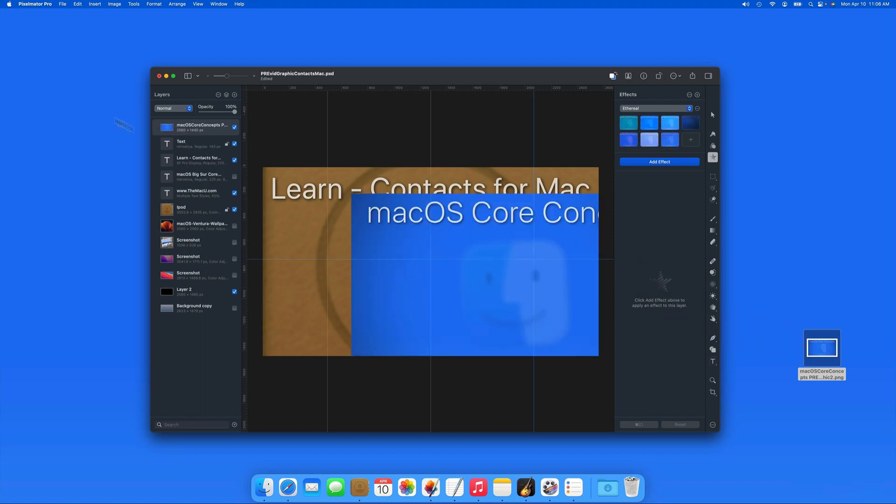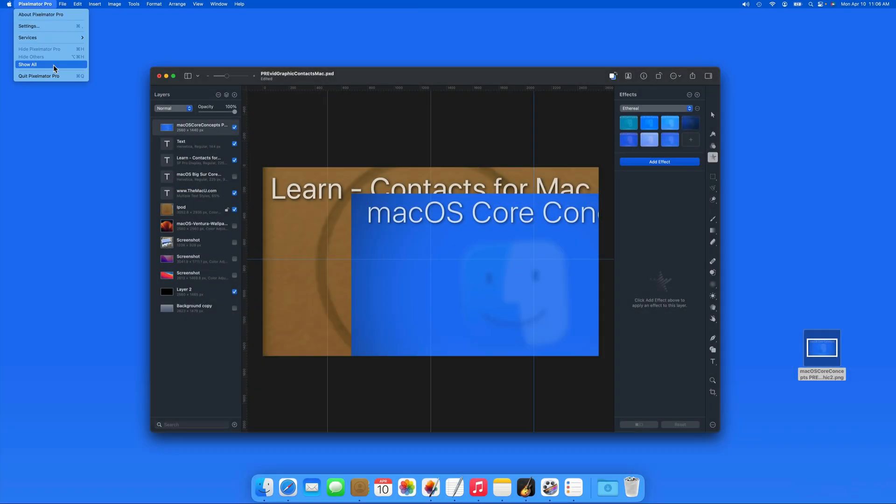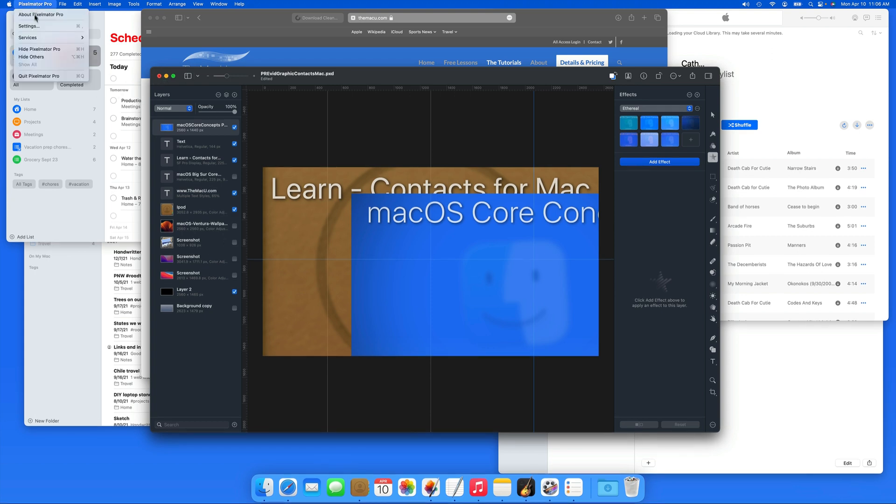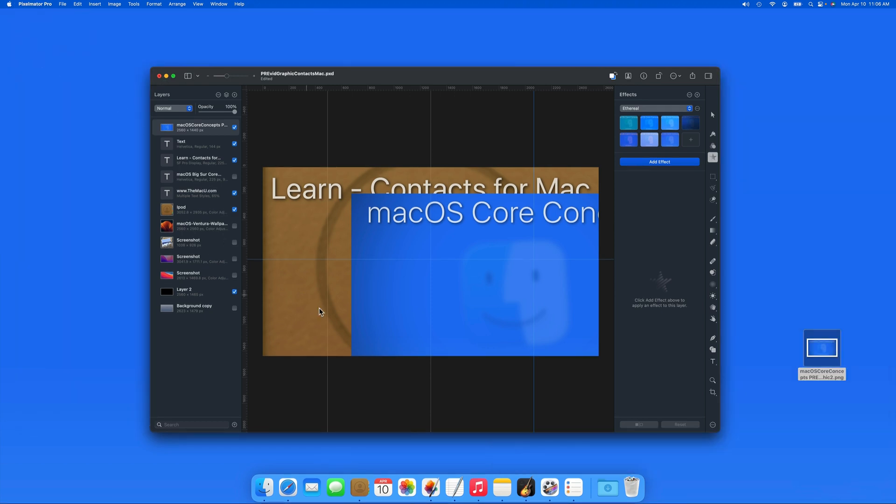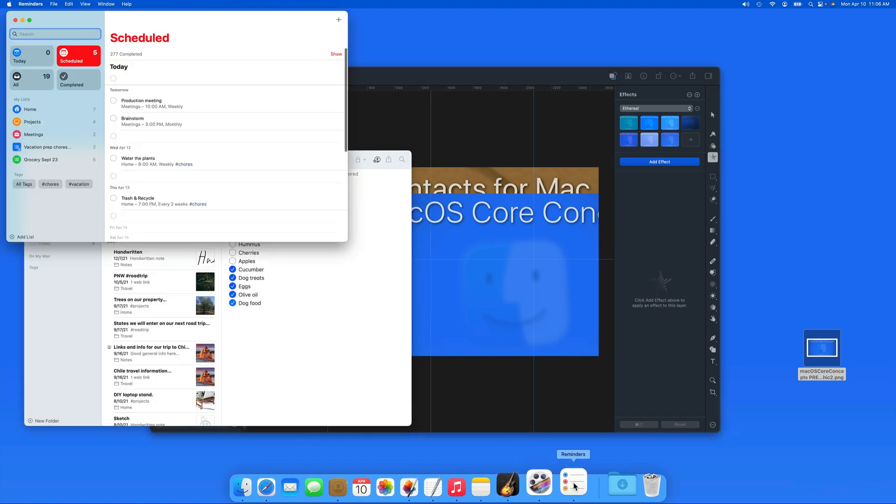Go back to the app menu and choose Show All to unhide all the hidden apps. We could also click the icon of each hidden app in the dock to unhide them one at a time.